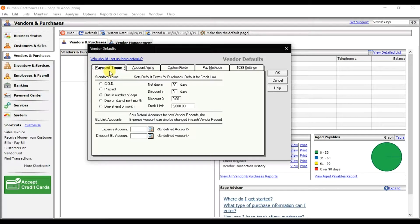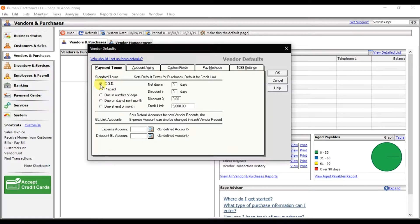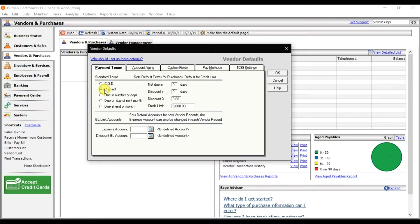Here we have the default payment terms and conditions. The standard terms are: COD (cash on delivery), if it is then you can check this option; prepaid, then you can select this option; due in number of days; due on day of next month; and the last one is due at end of the month.